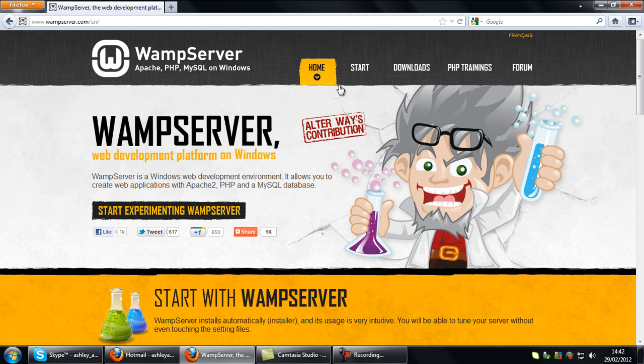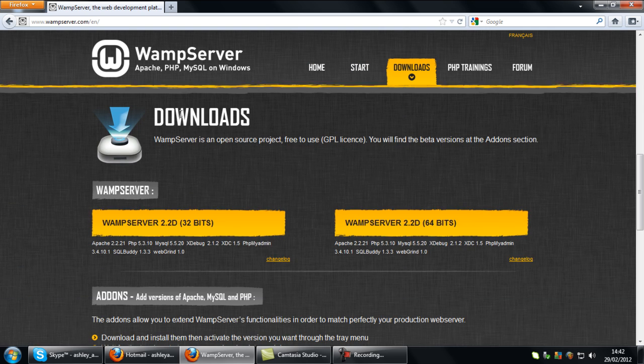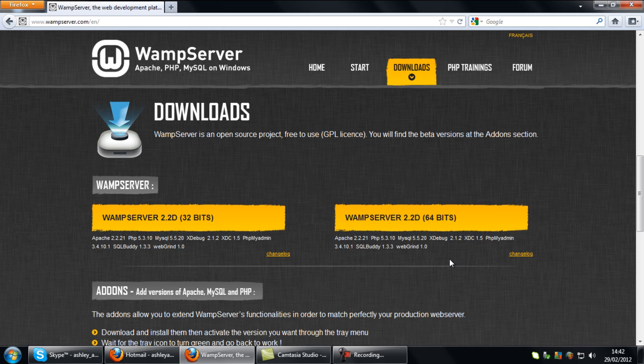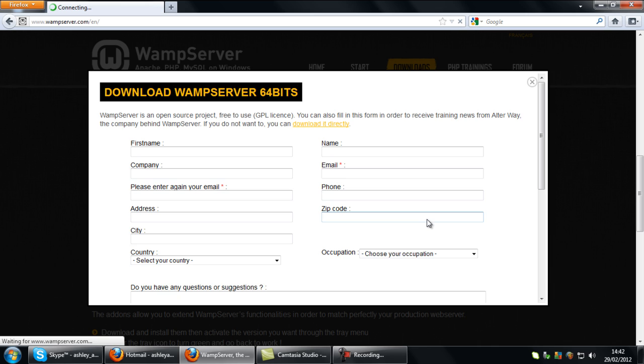And then at the top you want to click downloads and here select which operating system you're using, 32 bit or 64 bit. I'm using 64 bit so I will click on this one.